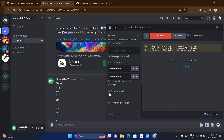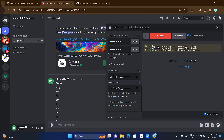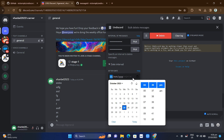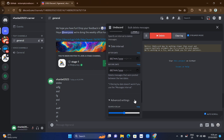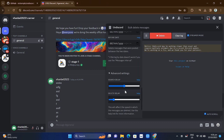At the bottom, you'll find the 'Date Interval.' You can filter messages by date — deleting after a certain date or before a certain date — so you can target messages posted between two specific dates.